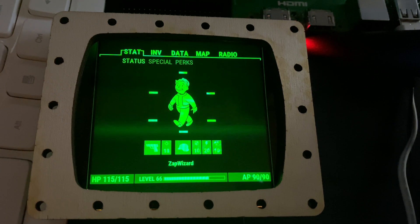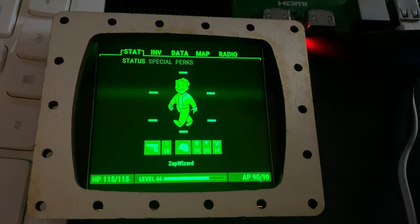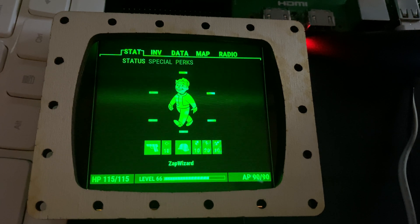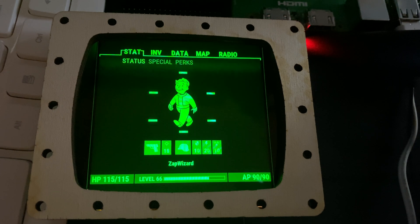If you want to check out this project, the link is in the description below — it's on the replica prop forum. I've been working on this for five years, on and off. Now it's exciting to have a display. This display is the HyperPixel 4.0 square, which is really hard to find because they come in batches and if you don't get them right away, they're already gone.